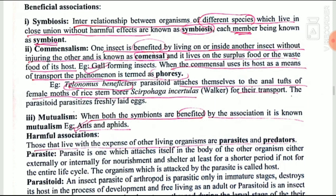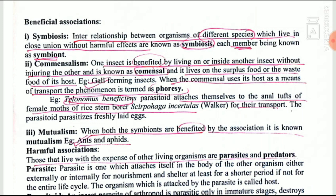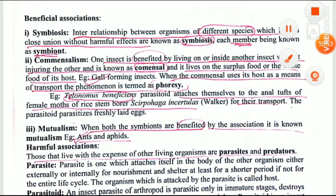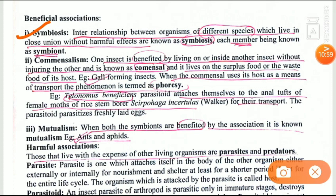Next we move to beneficial associations. First is symbiosis — the interrelationship between organisms of different species which live in close union without harmful effects. Each member is called a symbiont. In symbiosis, one or both members may be benefited, or one member is benefited and the other is neither benefited nor injured.